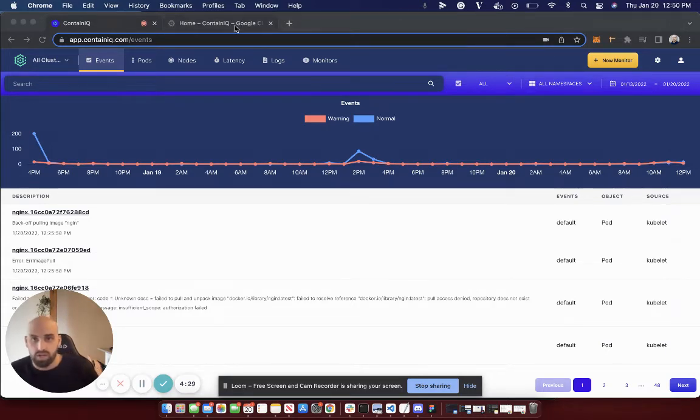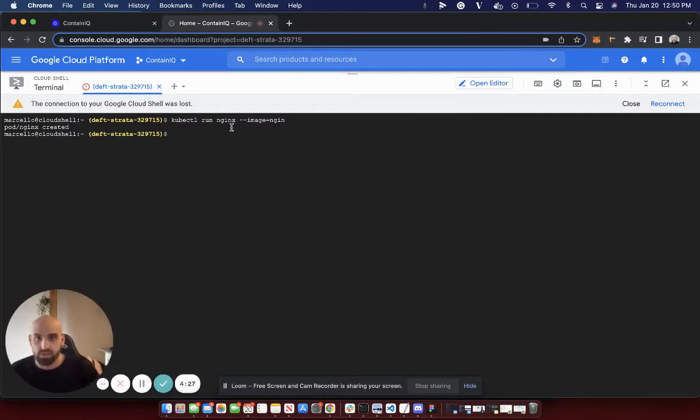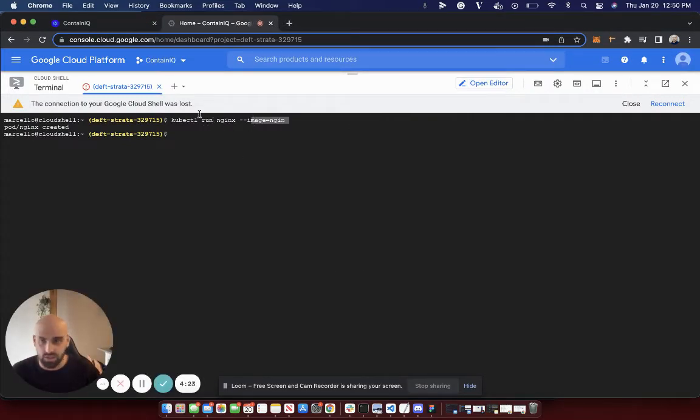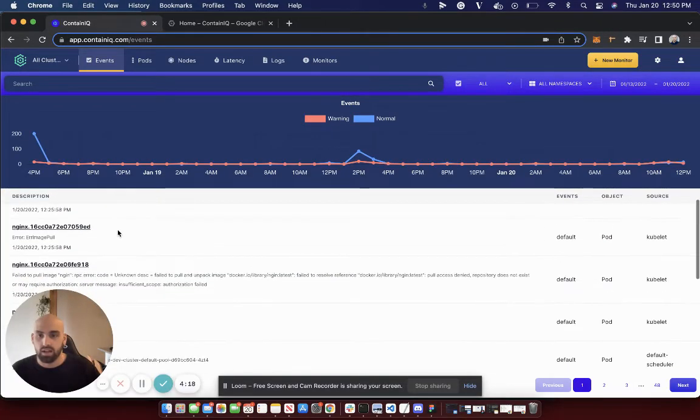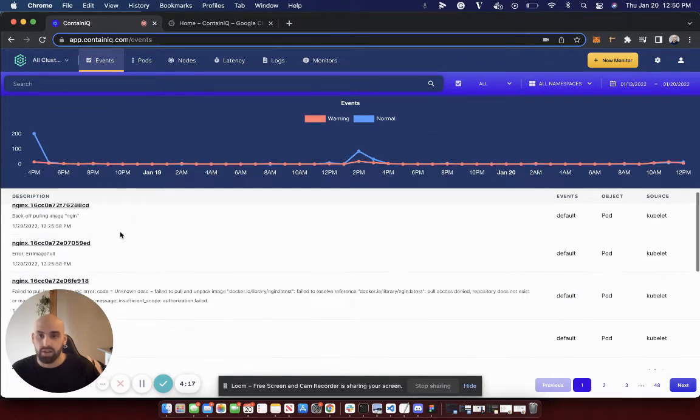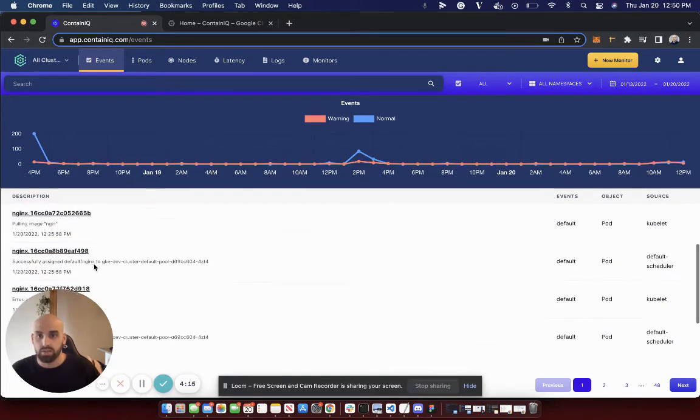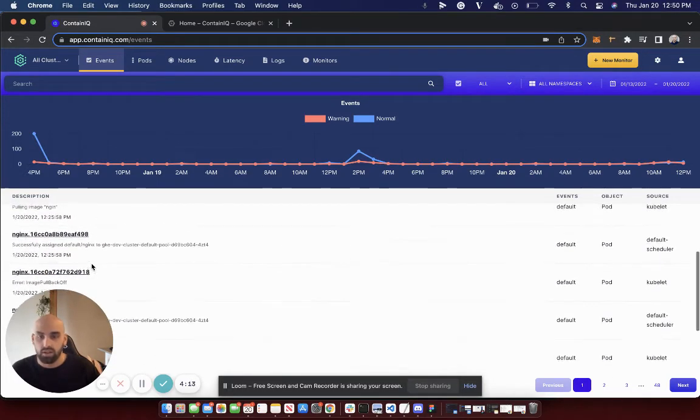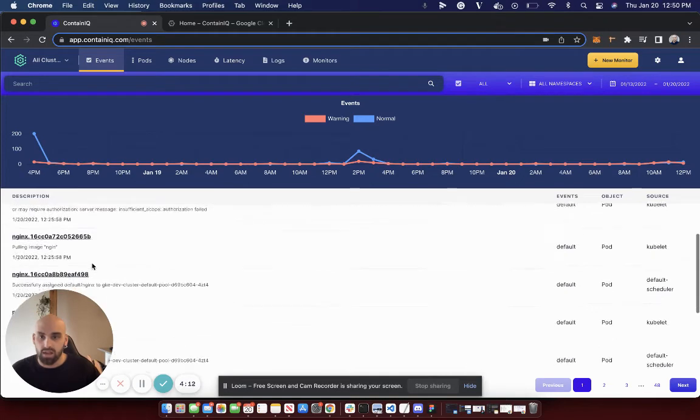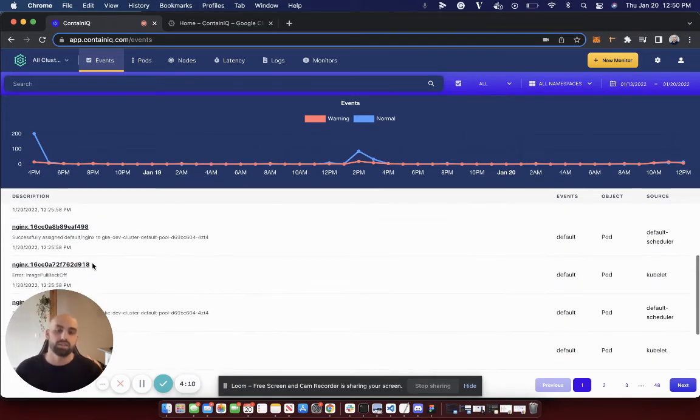Let's go over to my shell here and see. I just spun up an NGINX pod. However, I misspelled NGINX. We can go back to ContainIQ and track all of the events that occurred up to this image pull back off, as well as set alerts on these image pull back off events.